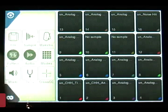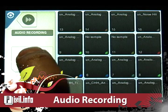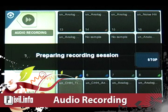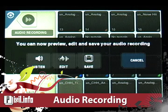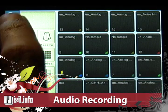Next up, we got audio recording. That's right, everybody asked for it and now we finally got it. You can now record directly from the iPhone's built-in mic or headset.